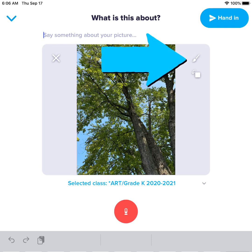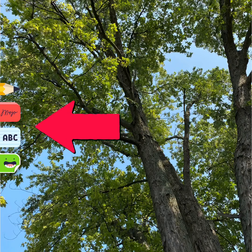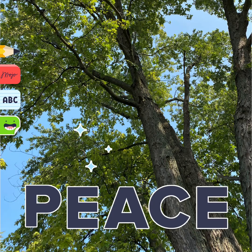The paintbrush will let you add color, words, and stickers to your photo. Here are your tools. I used stickers to give my photograph a title.